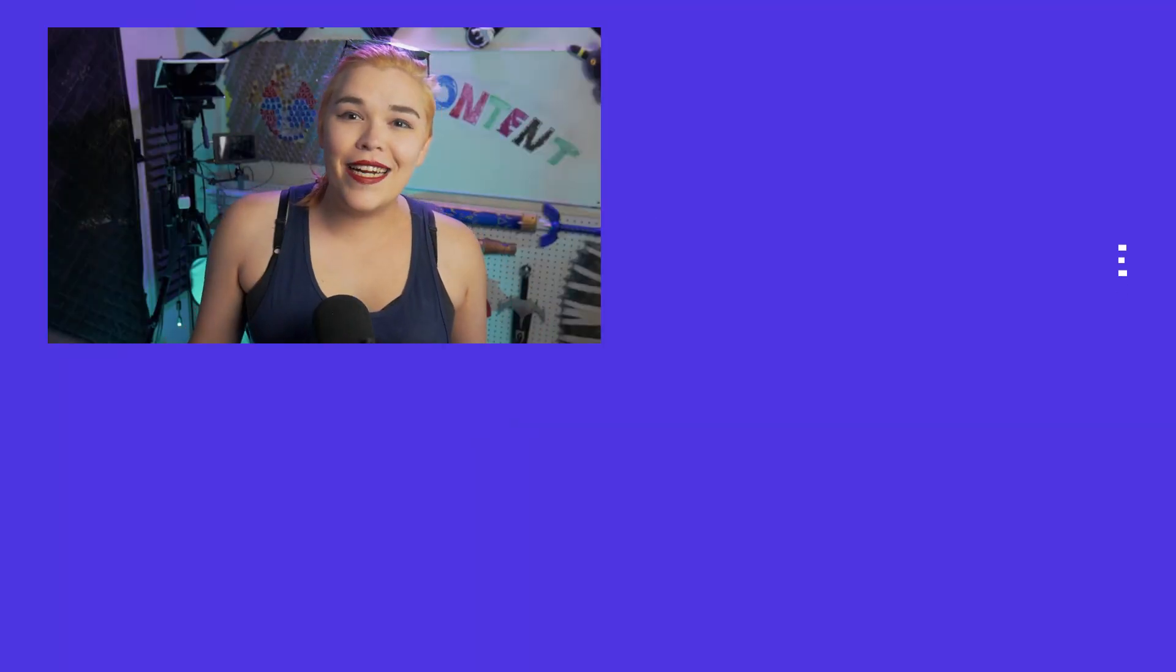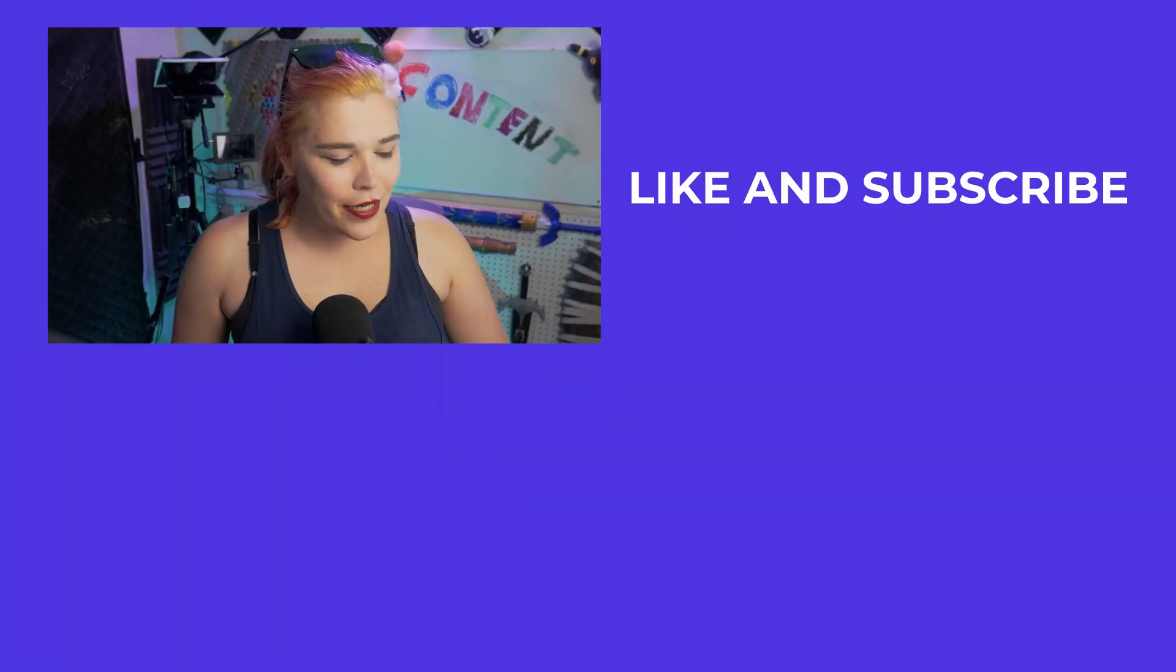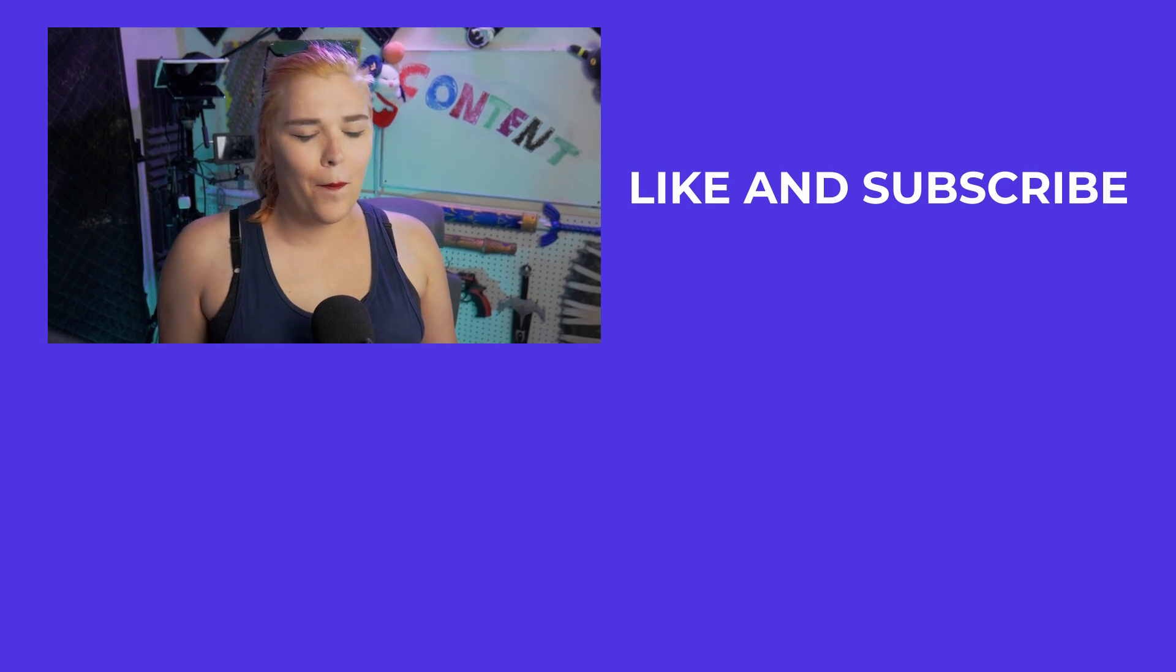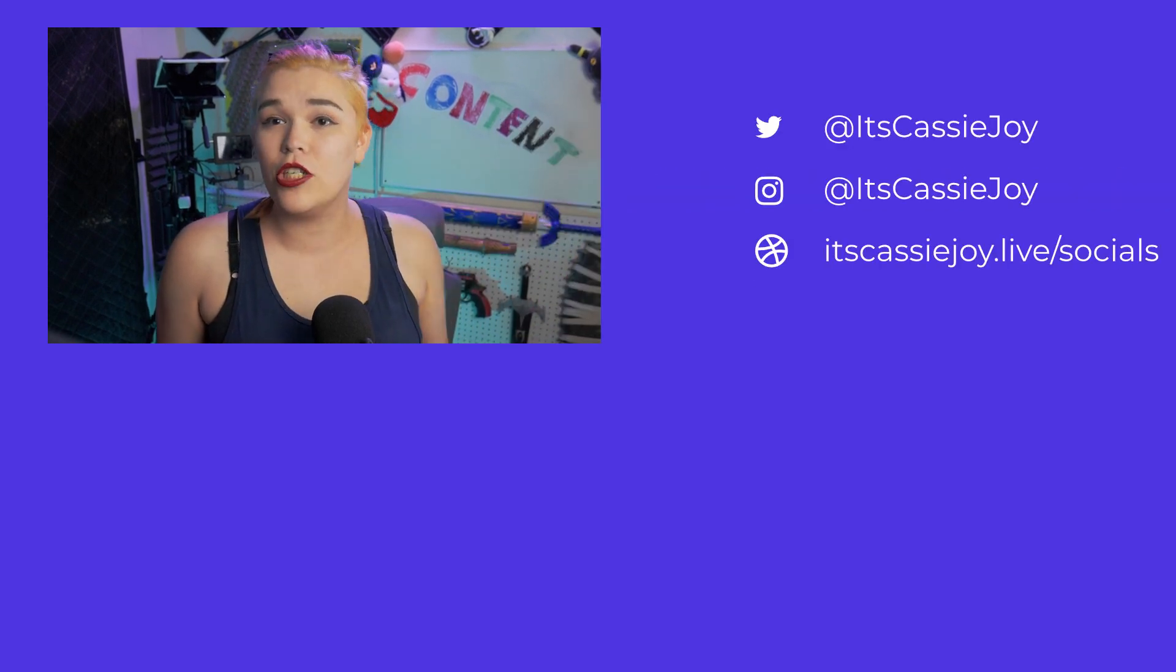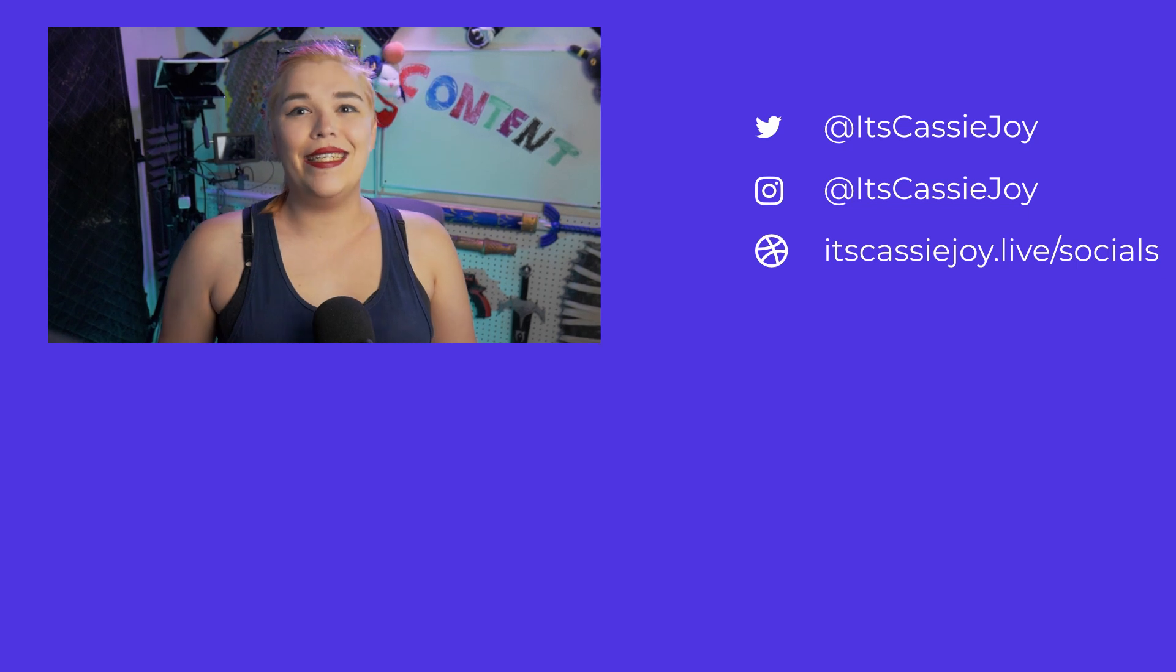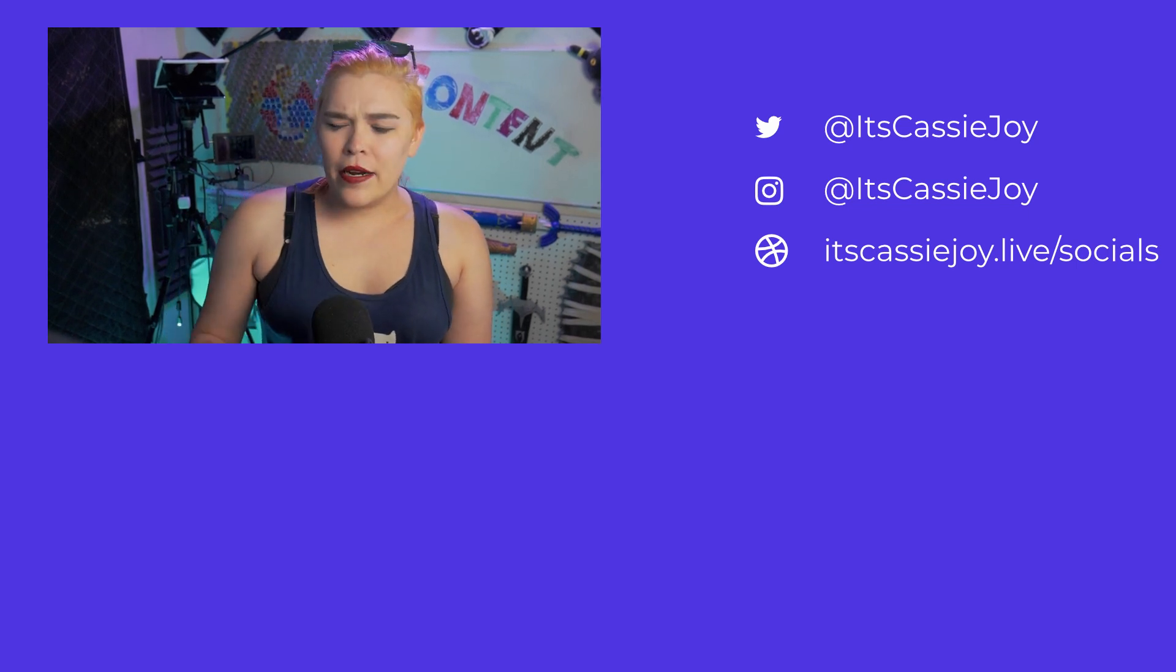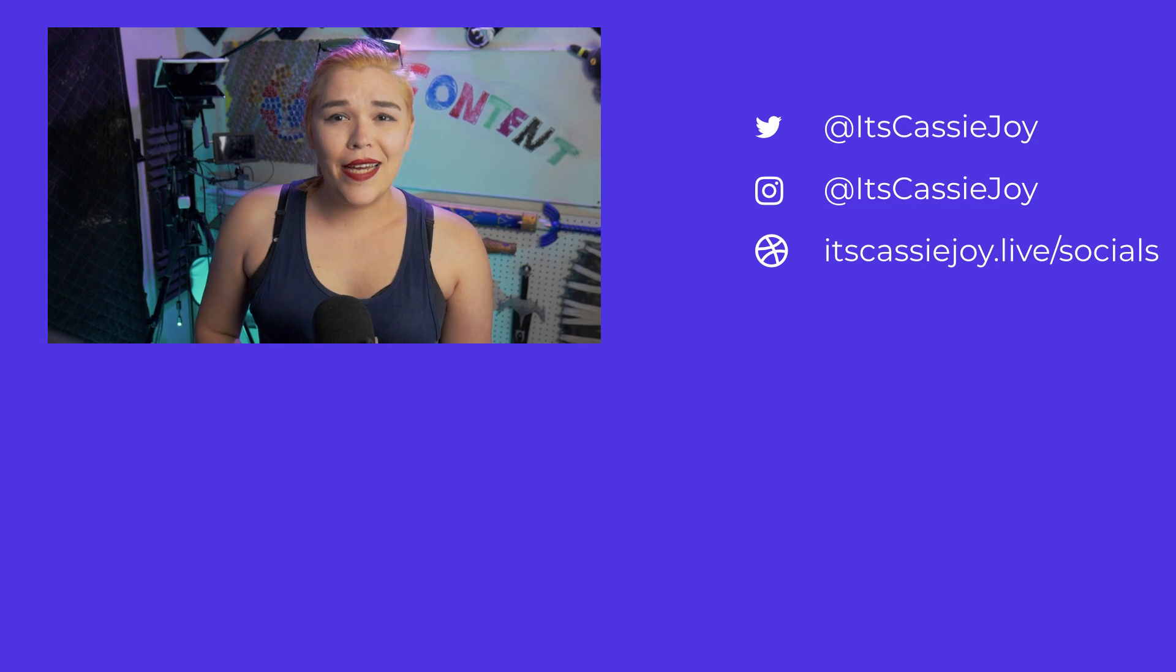Thank you everybody for watching today. If you enjoyed what I talked about in this little video, go check out the stream. I stream Tuesday through Friday usually over on the Twitch channel, twitch.tv/itscassiejoy, linked below. Go check out another one of my videos, maybe the NDI video. I will see you guys next week. Peace out.